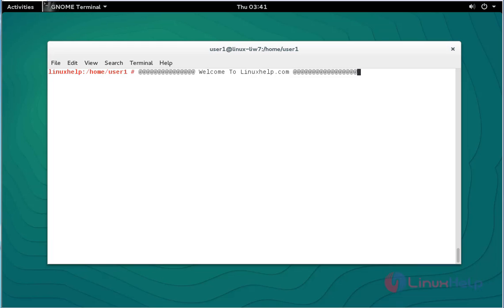Hello everybody, welcome to Linux Help Tutorial. Today I am going to show how to configure Nginx virtual host in OpenSUSE 13.2. In the last tutorial I showed how to install Nginx in OpenSUSE 13.2. Today we are going to discuss about Nginx virtual host.